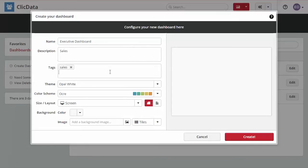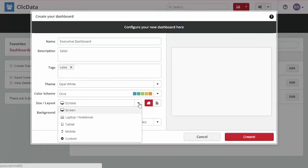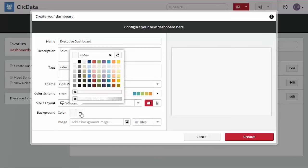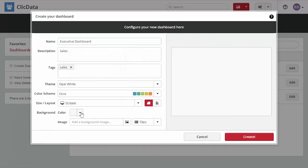Select the size of your dashboard depending on your preference or screen size. You can also select a color or an image for your background. Once you are done just click create to get started.